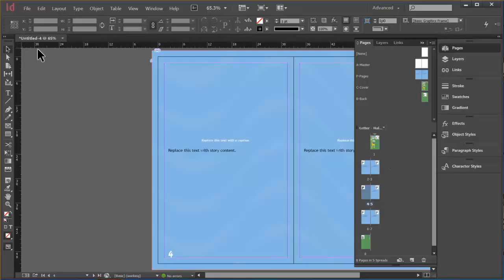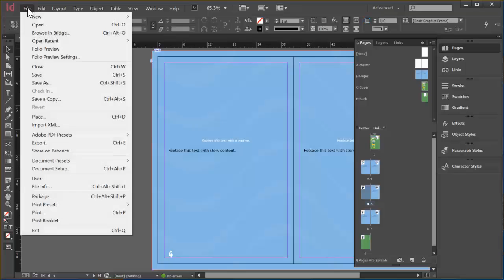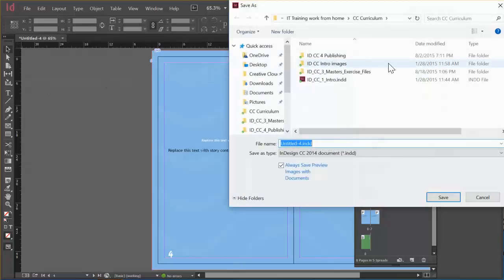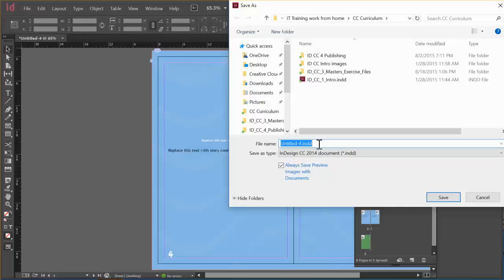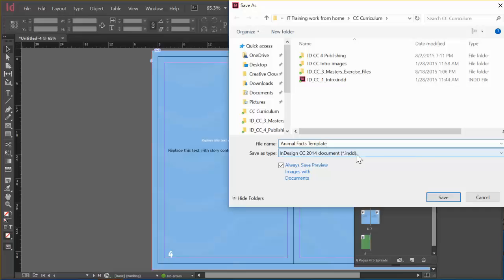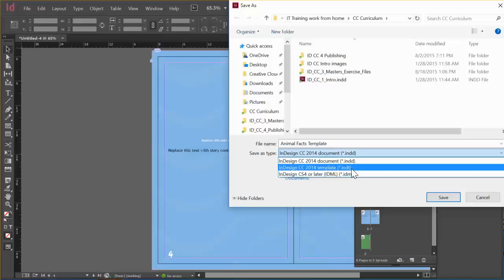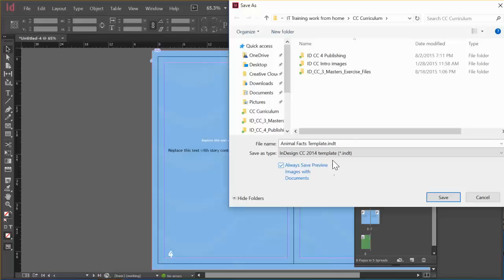And right now it's just a regular document. So we're going to turn that into a template now. So we'll just go to File. And Save As. And I'll just place it here. That's fine. I'm going to call this, I can't remember the name of that document. Was it Animal Facts? Good enough. And we'll just say Template. And then Save As Type. This is INDD, which is InDesign Document. We don't want that. We want INDT, which is InDesign Template. So click that. And click Save.